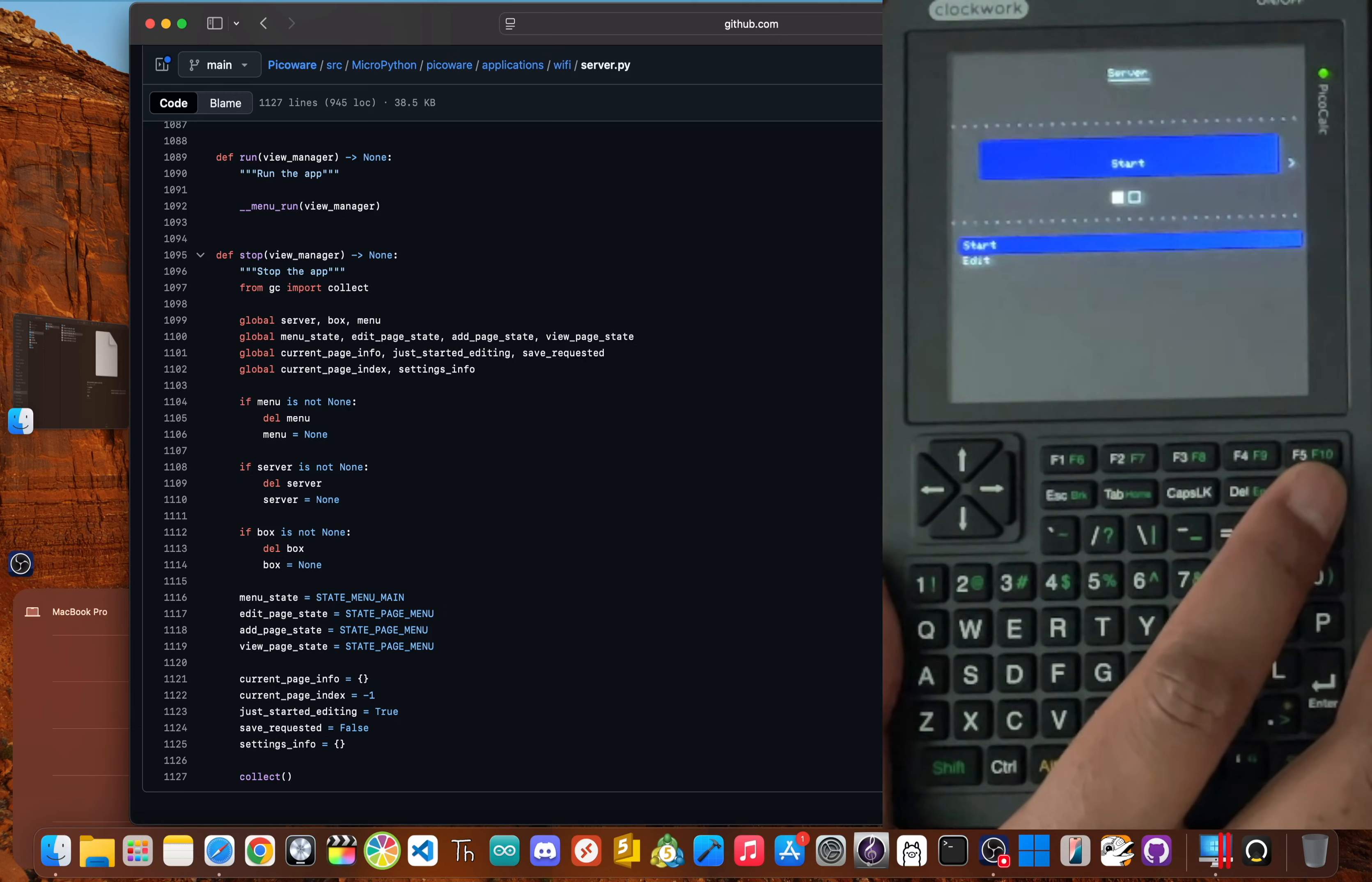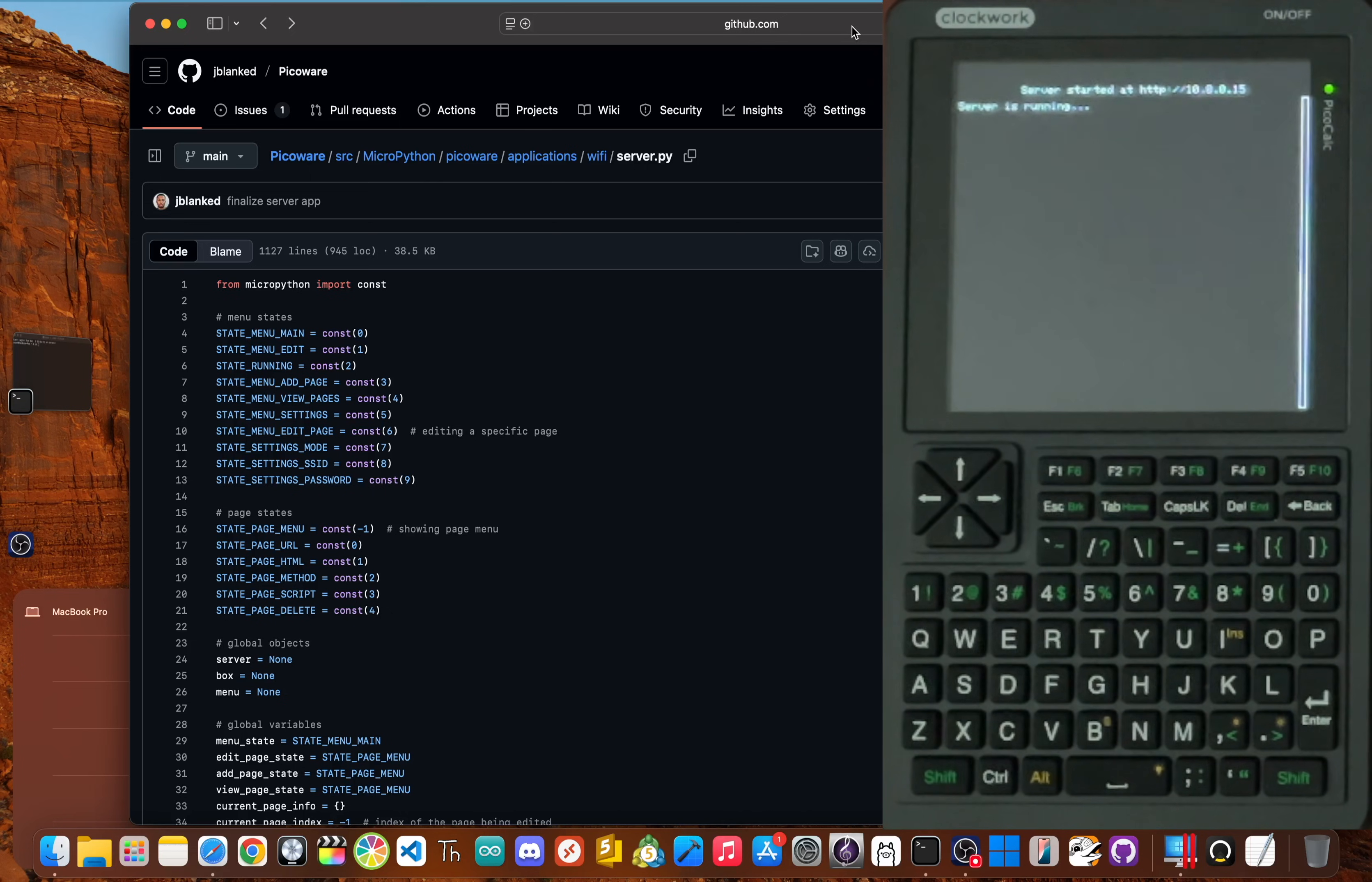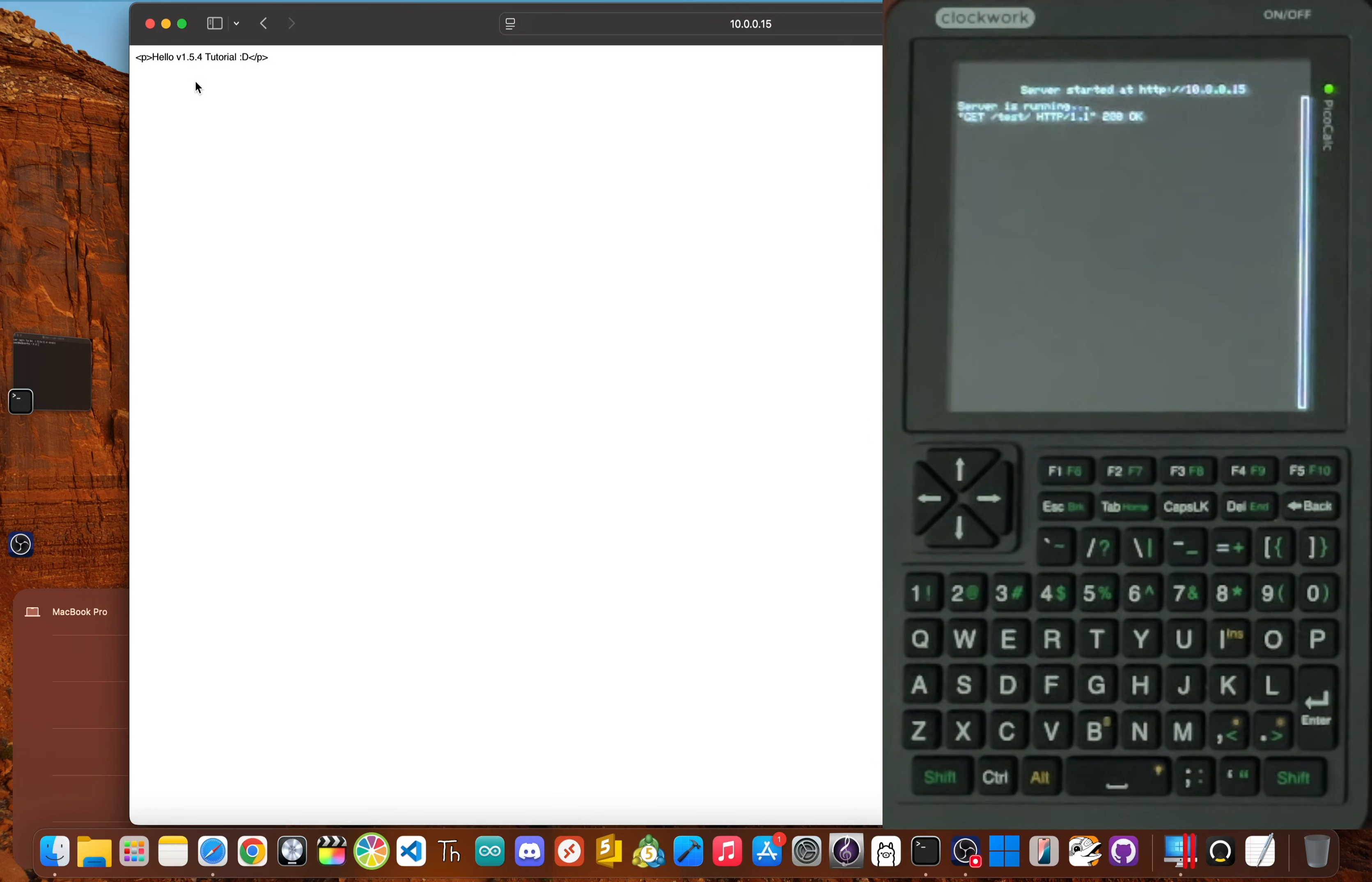And now we can go back and start the server. Go back again. And then we'll go and click Start. So as soon as we click Start, the screen tells me the server is running and gives me the local IP address. And now on your computer, make sure you're connected to the same Wi Fi network. And then in a web browser, go to the local IP address, slash test at the end, and make sure to put the last slash, and then click Enter. And there it is, a web page served directly from the calculator.